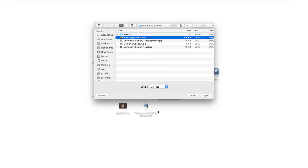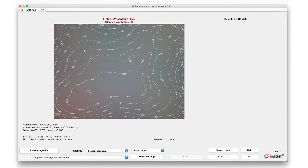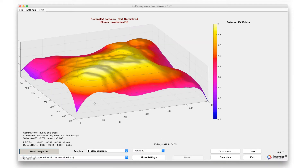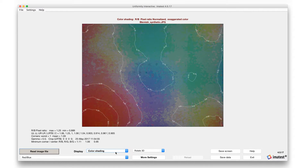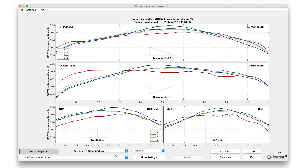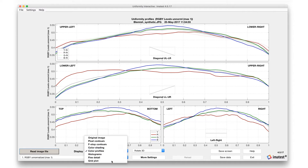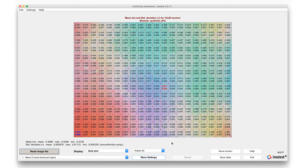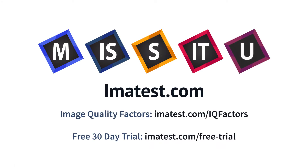Dark field tests, in which all incoming light is blocked off from the camera, can also be used to analyze dark uniformity, dark noise, and hot spots. Uniformity modules display contour plots depicting regions of various light levels in an image; these plots are available in 2D or 3D. Color uniformity profiles are plotted across vertical, horizontal, and diagonal lines, and grid plots show metrics across an array of sectors within the image.